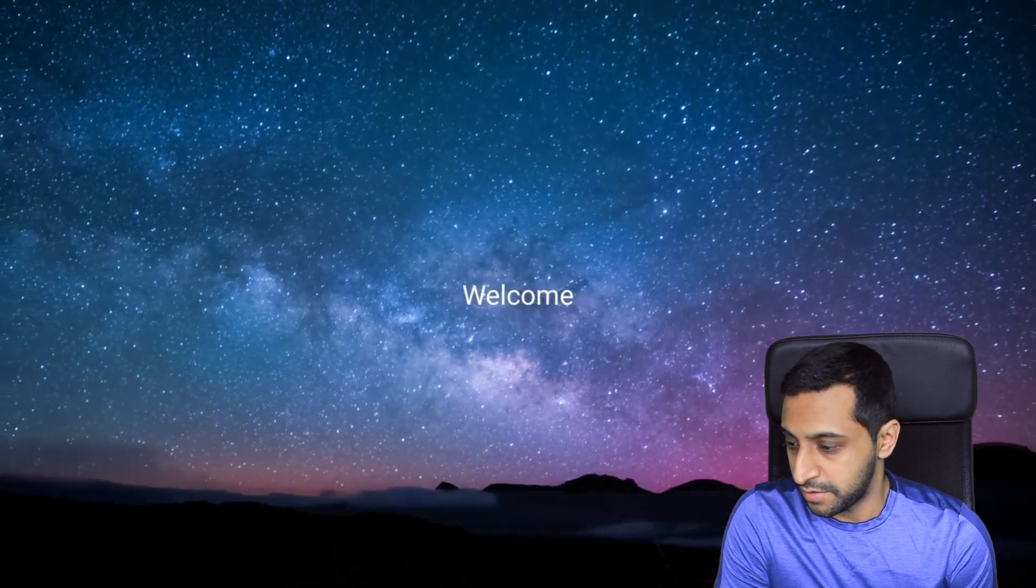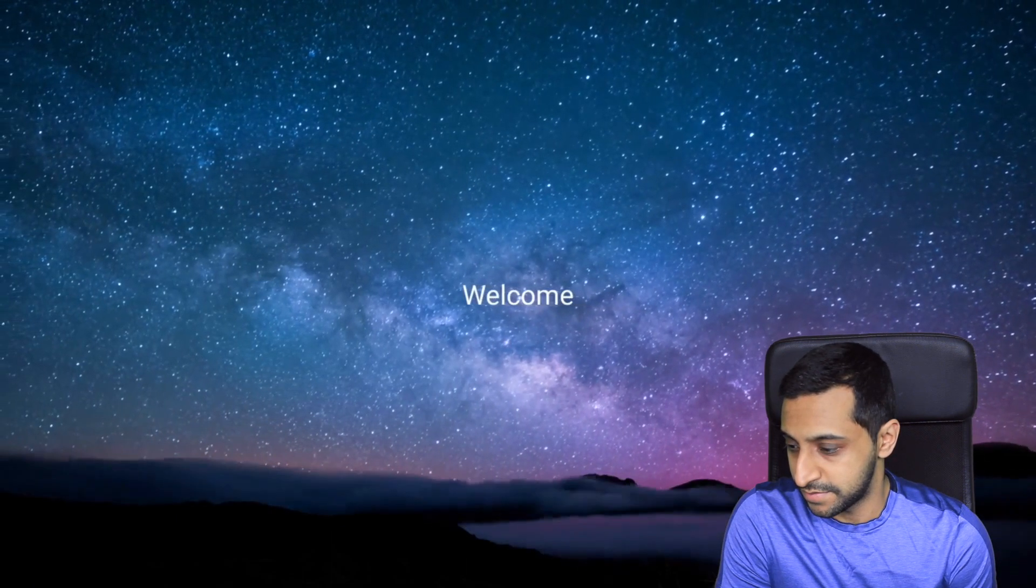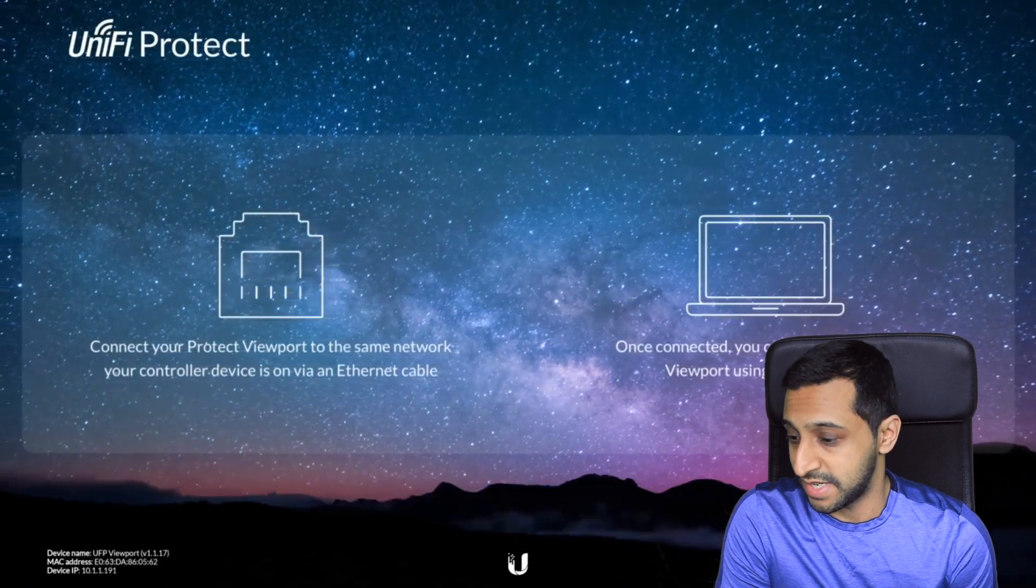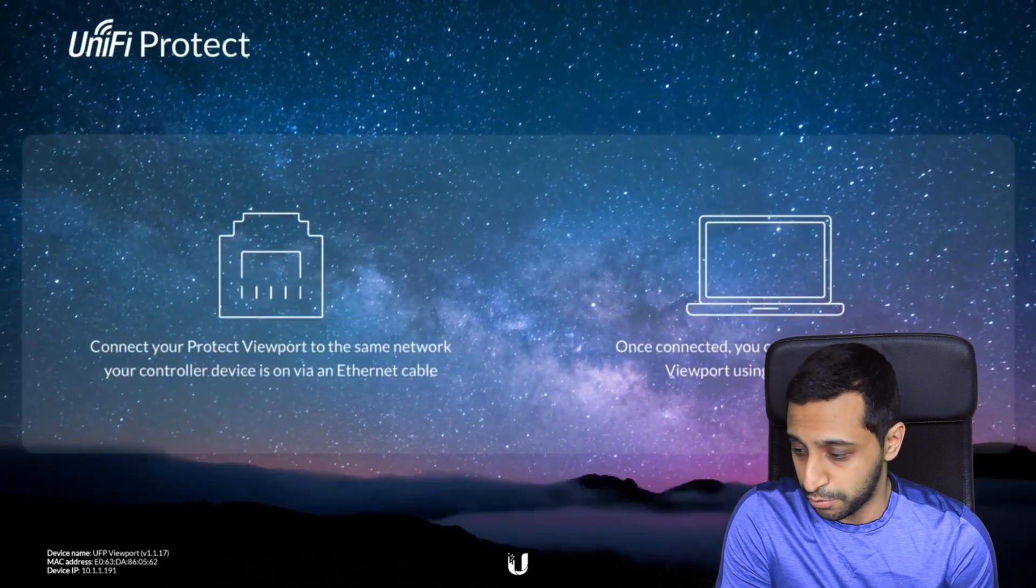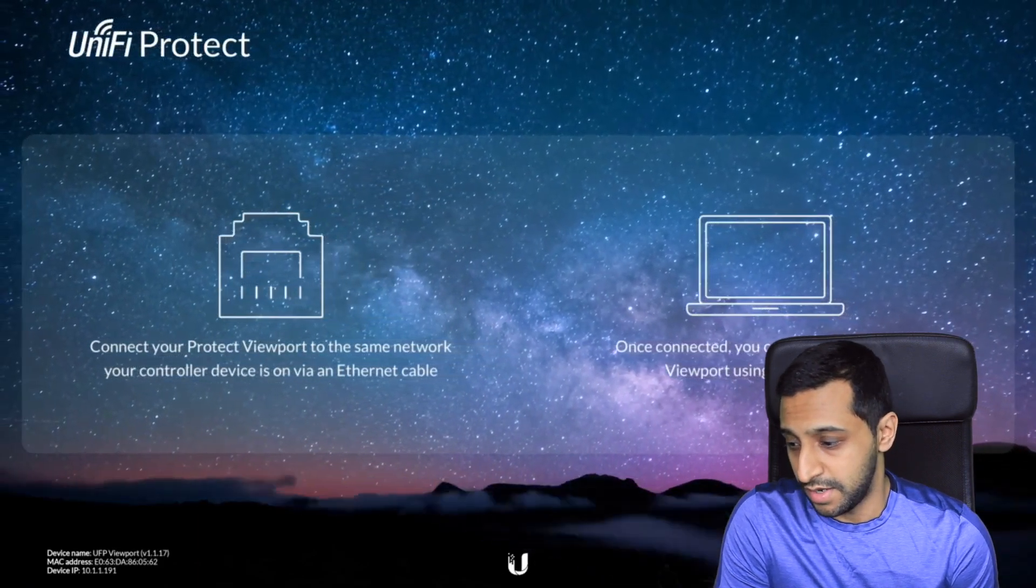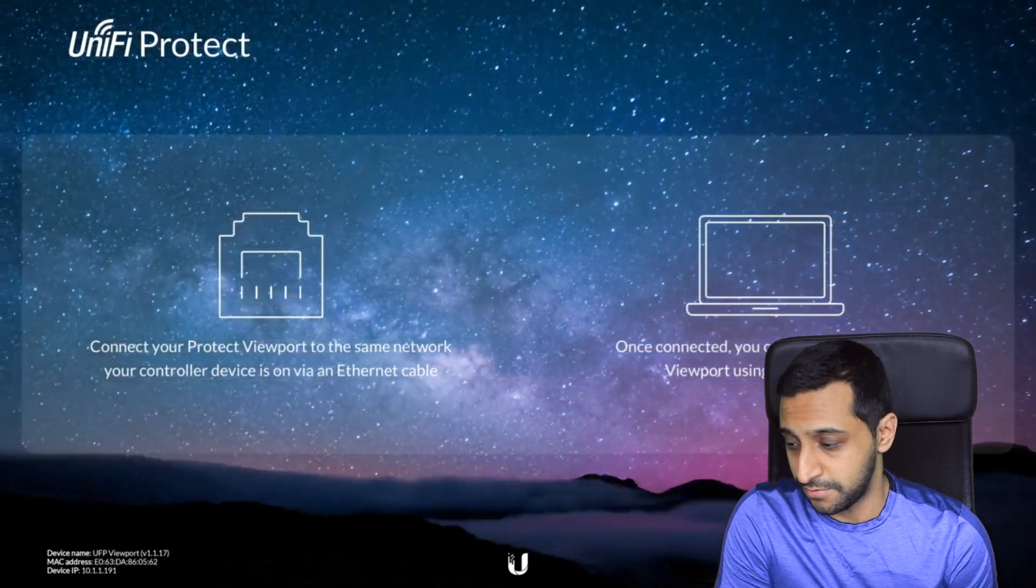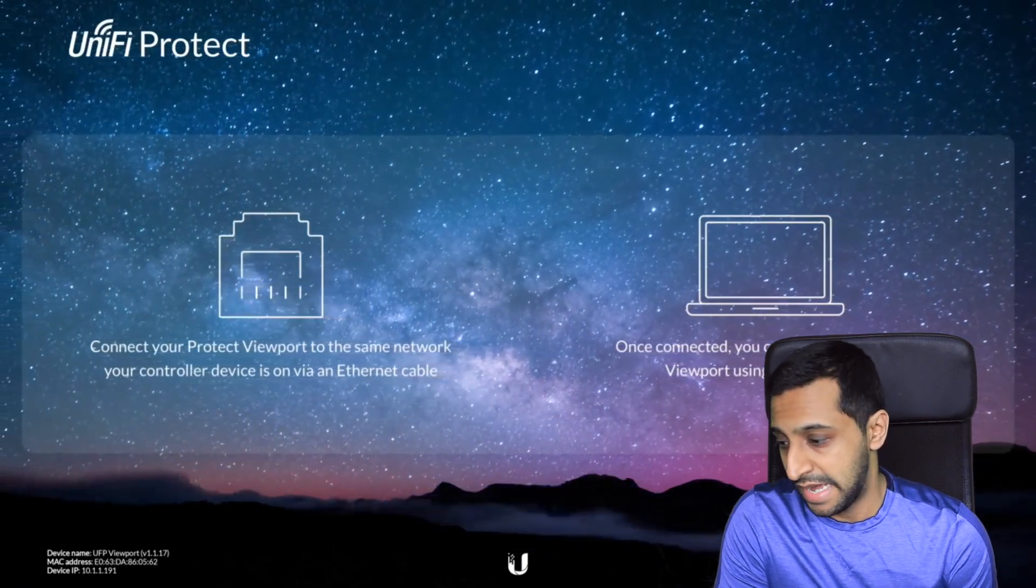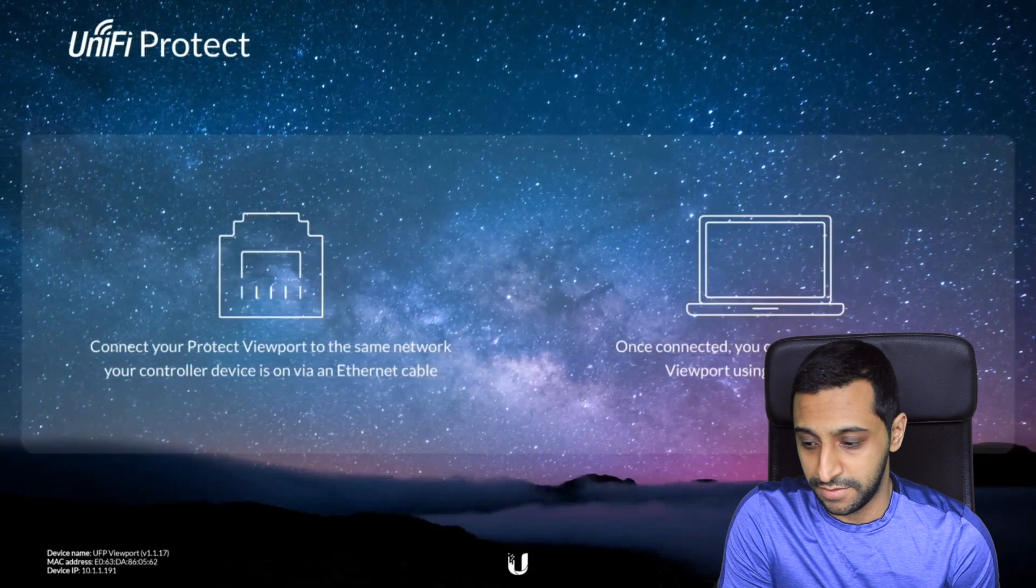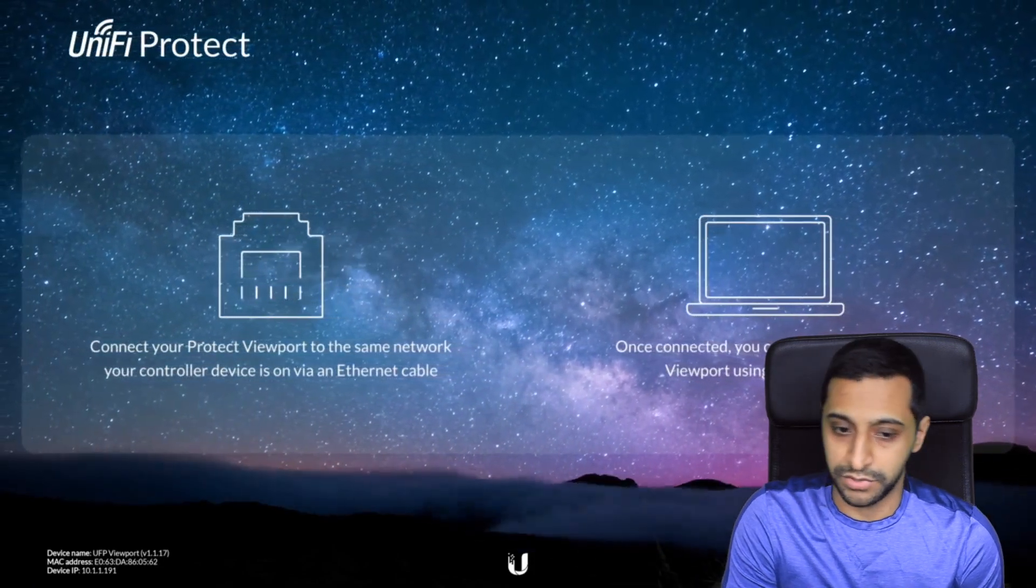So it comes up with a nice welcome screen and then it tells you exactly what you need to do. So it says connect your Viewport to the same network your controller device is plugged on via Ethernet which we have. And you can then adopt the device via the UniFi Protect.